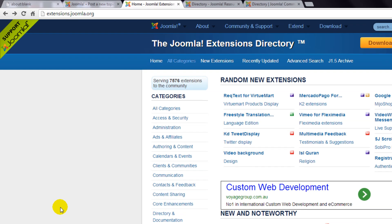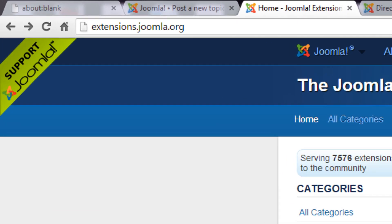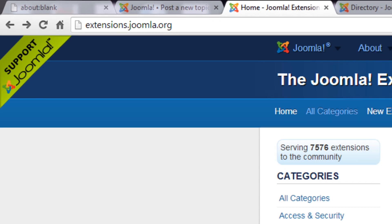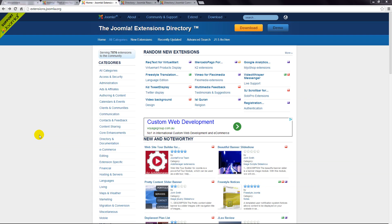The next place to visit is the extensions directory mentioned in the previous lesson at extensions.joomla.org.